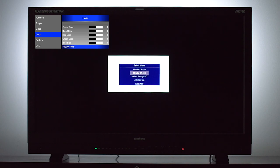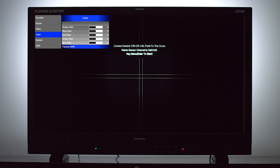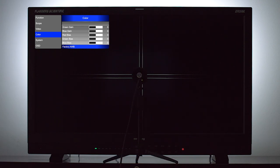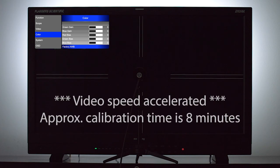Next, we will select the CRI CR100 from the meter list. A crosshair will then be displayed on screen to use as a guide for positioning our meter. We want to be sure to center our meter on this crosshair for optimal calibration results. Then we will press enter and the auto calibration process will run.